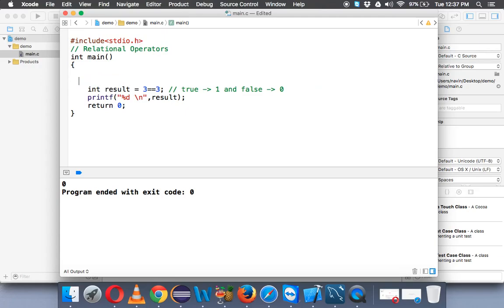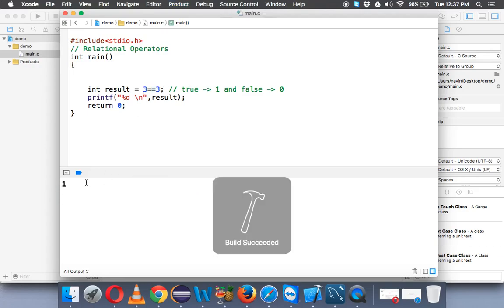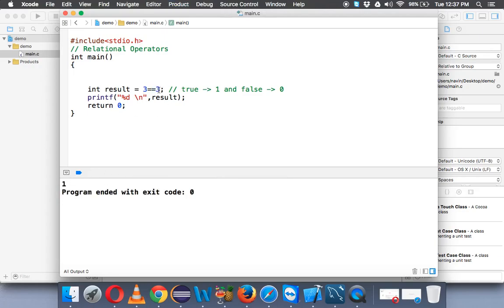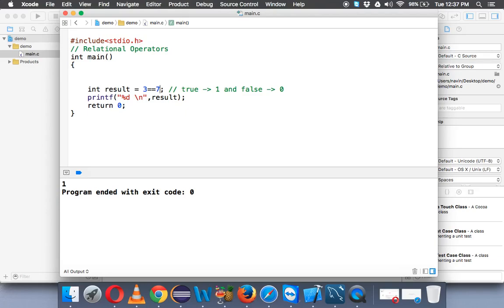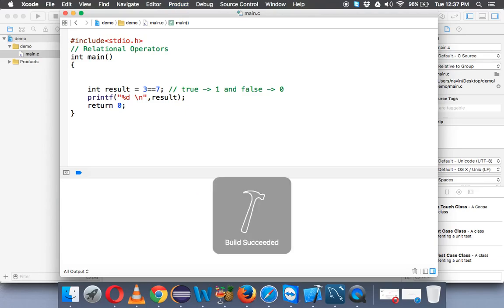But in this case we are not assigning, we are checking. So that's why we have to use double equal to. So when you want to compare something we have to use double equal to. And now if I run this it will print 1 because 3 is equal to 3. What if I say 7? So is 3 equal to 7? And the answer is false, right? It is not equal and it will return 0.